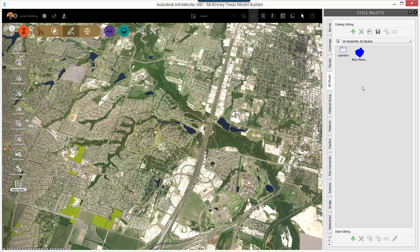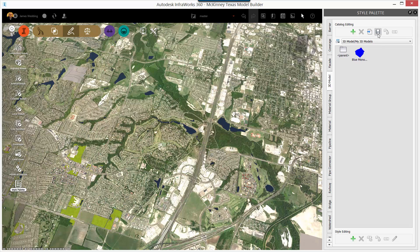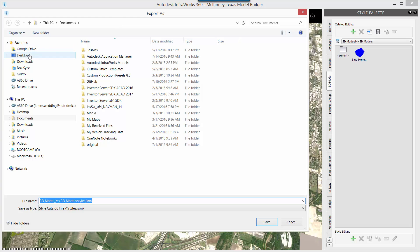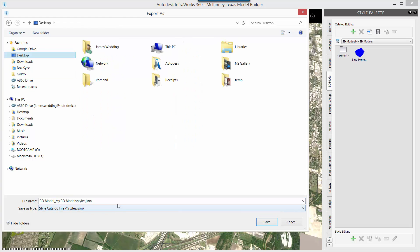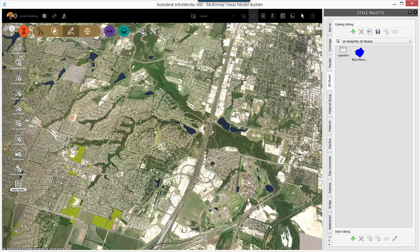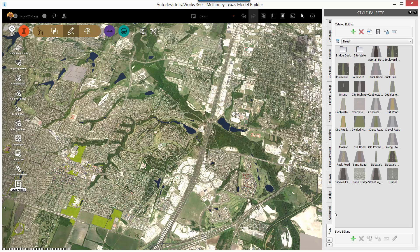To share that with the rest of your project team, up in the catalog editing area, click on the little disk to export the current style catalog. You'll write out a JSON style catalog file to wherever you like. You can place this on a network shared drive and the rest of your team can access that style. They'll need to have the 3D Collada file on their machine in the same path, but it can be easily done.